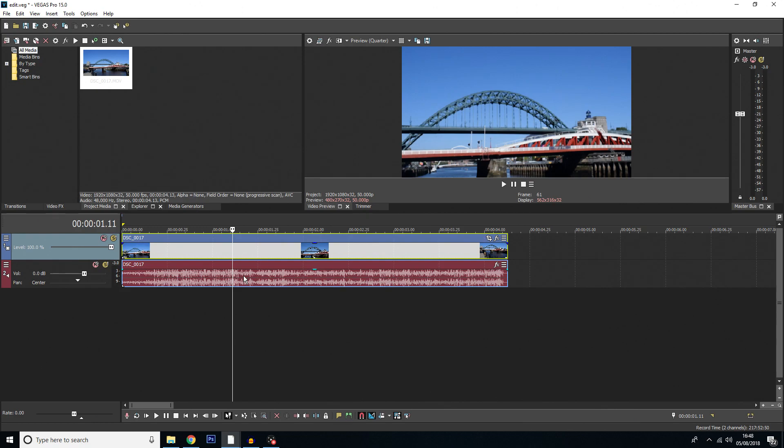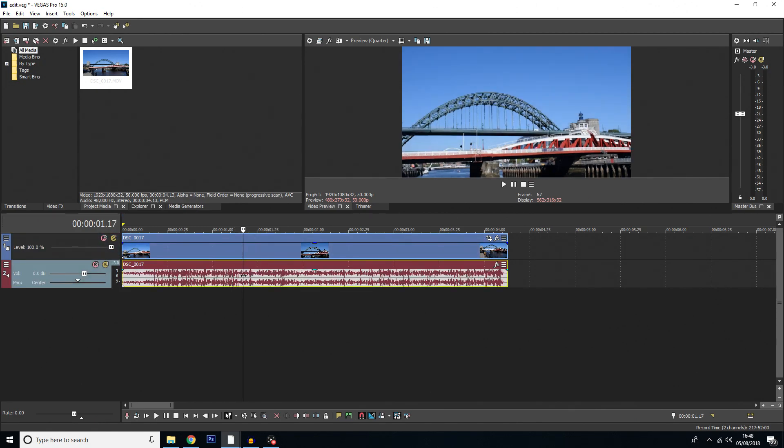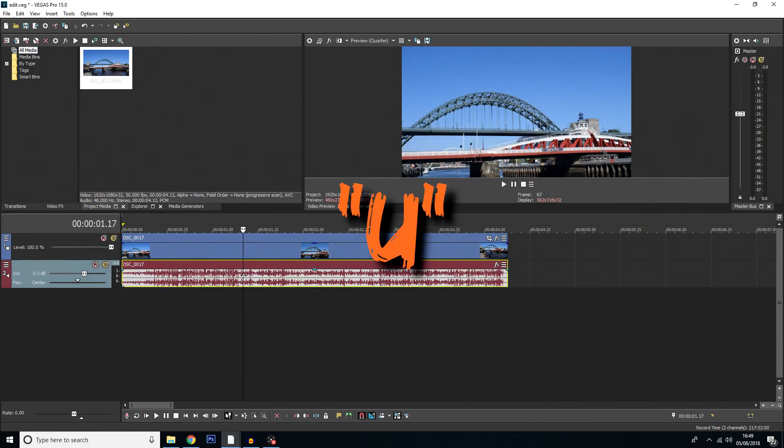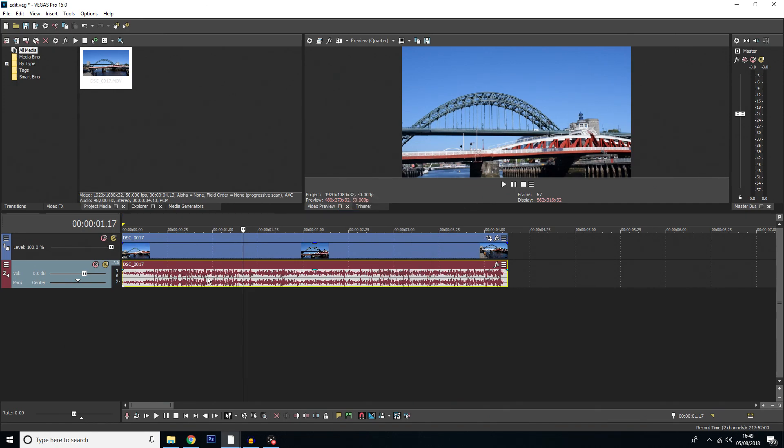So to separate the audio and the video track all you're going to do is hit U on your keyboard and there you go, it's separated.